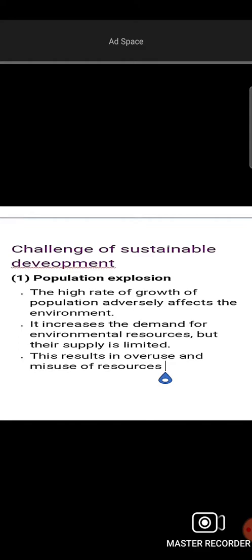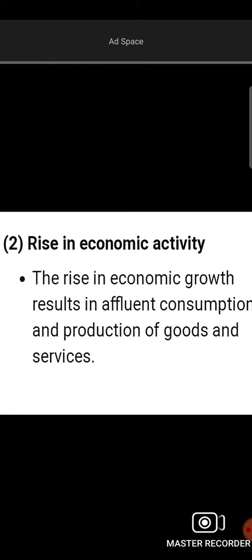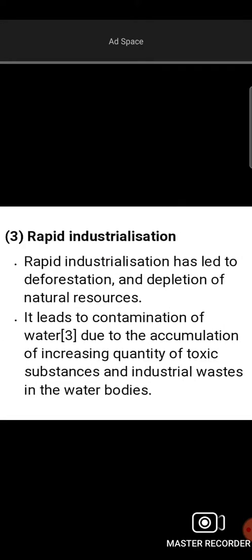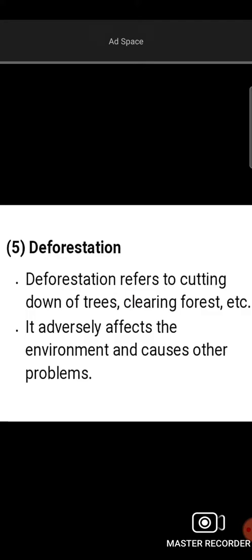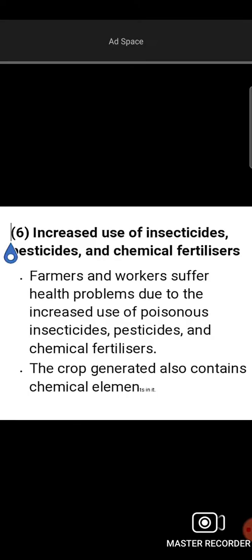Population growth means we have limited resources. Resources must be managed carefully for economic growth, and we cannot always support production and services. There is a lot of water contamination. Deforestation and climate change affect the environment significantly. There are also many health problems with farmers and workers related to the use of poison acids, insecticides, pesticides, and fertilizers.